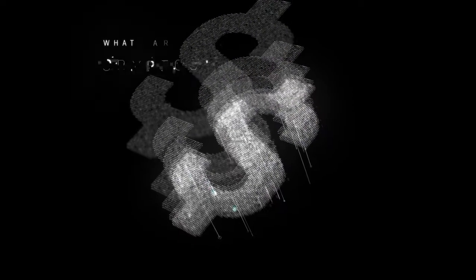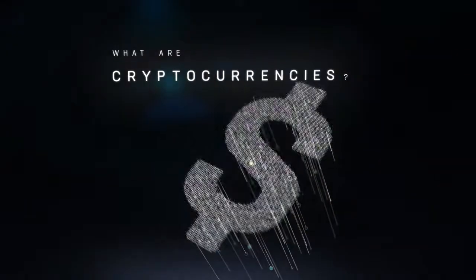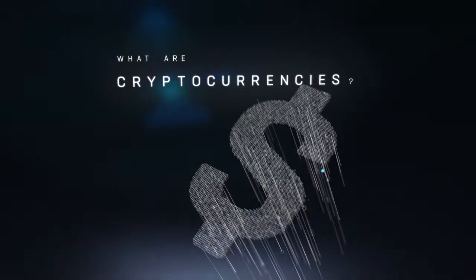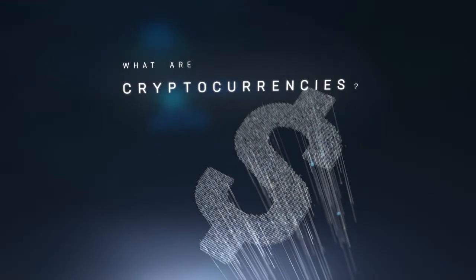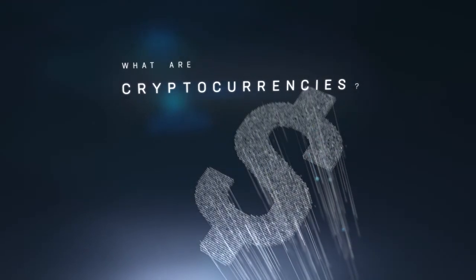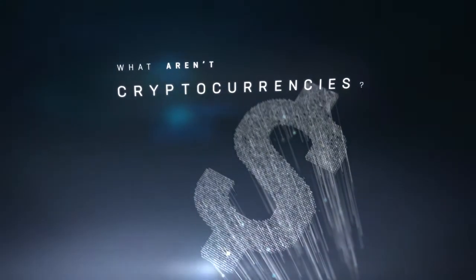What are cryptocurrencies? Good question. But let's start with something that's just a tiny bit easier. What aren't cryptocurrencies?